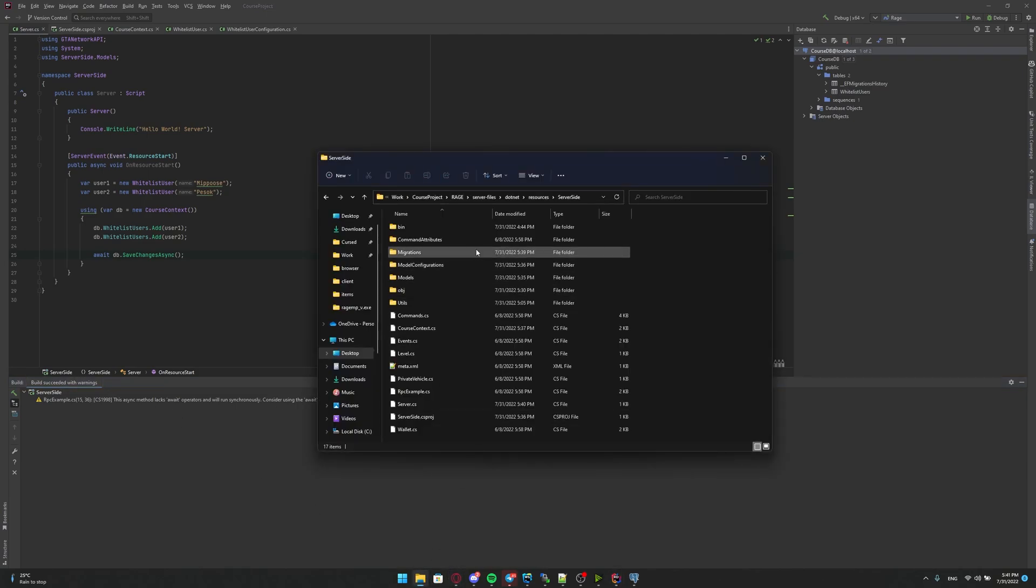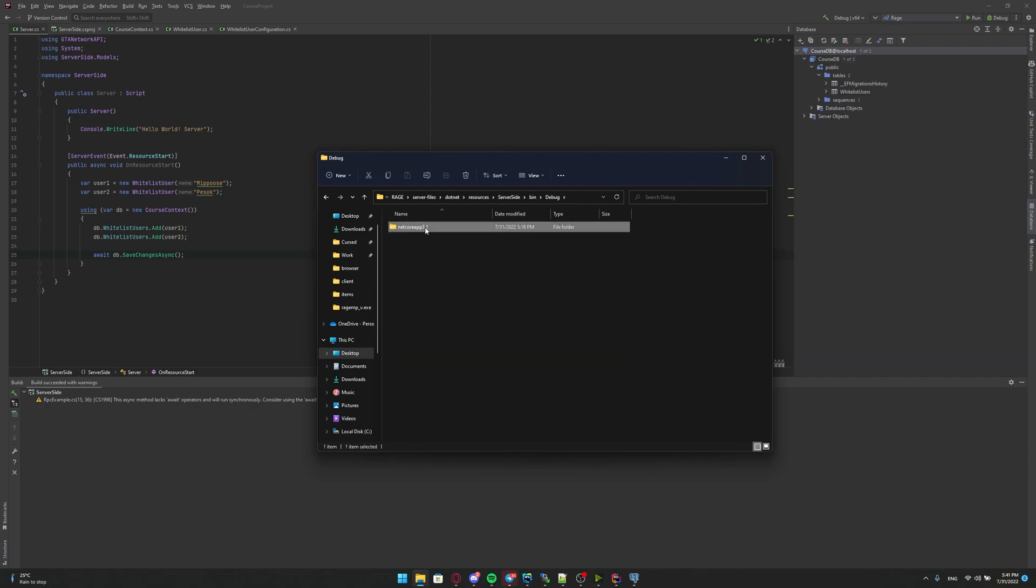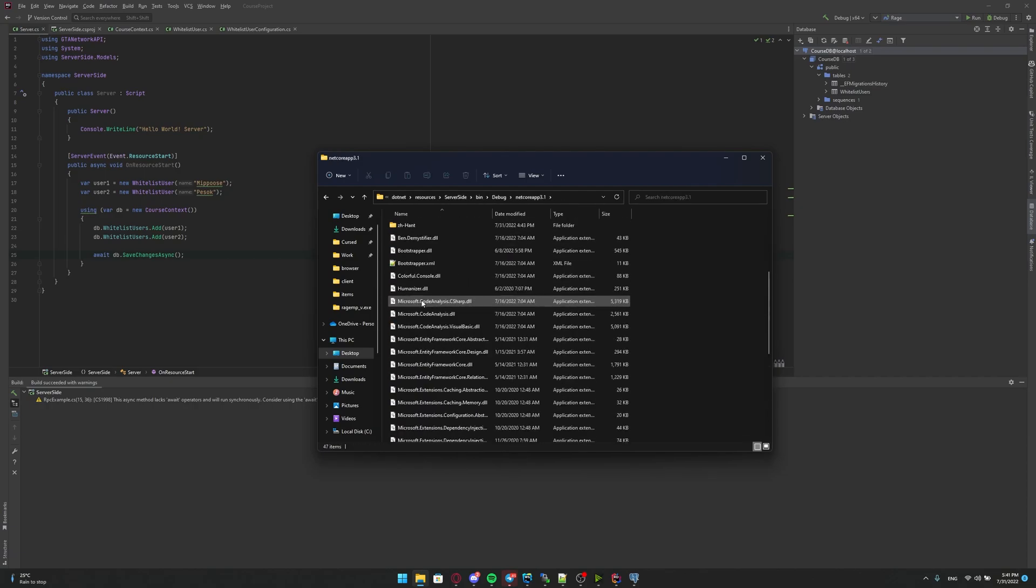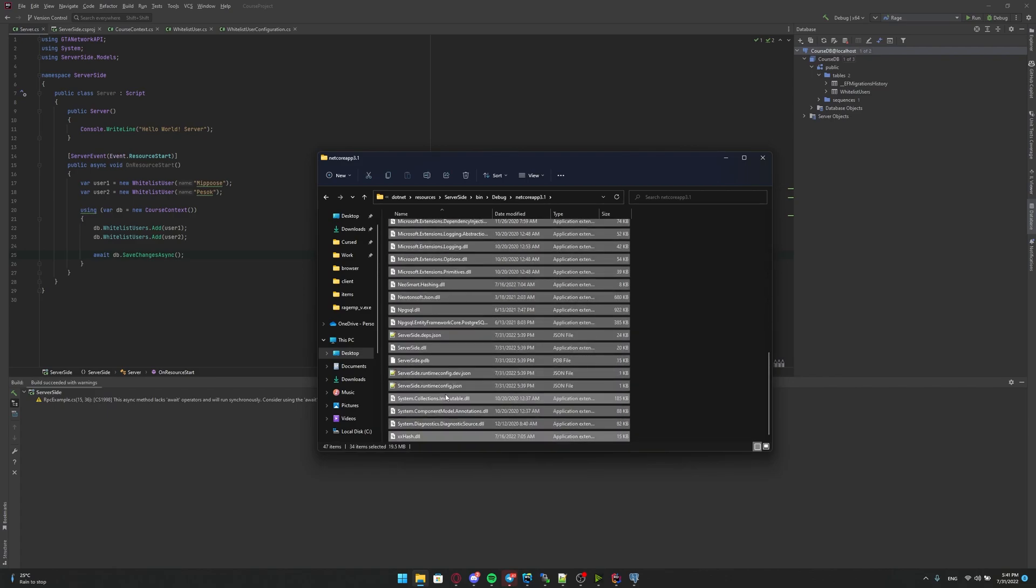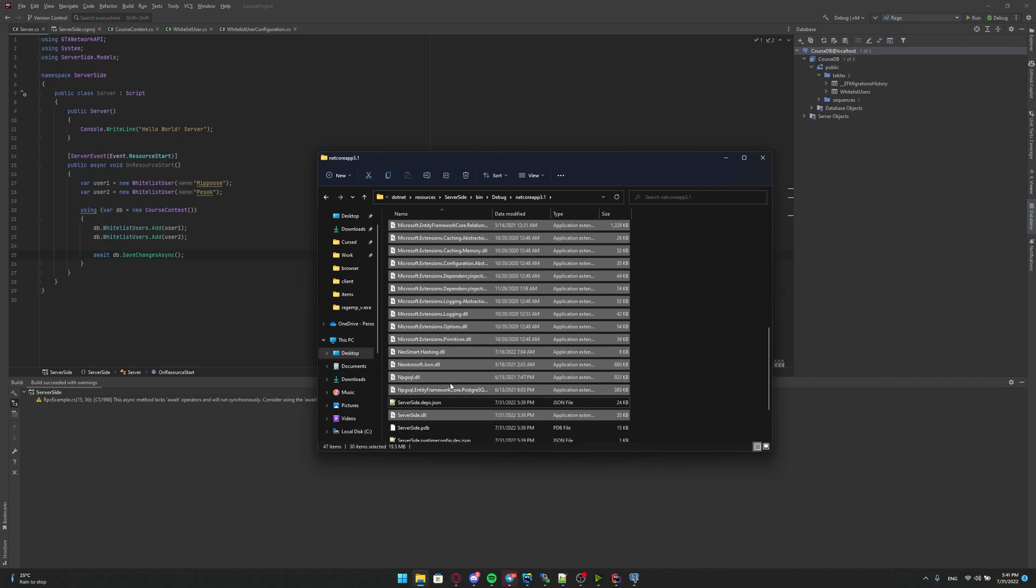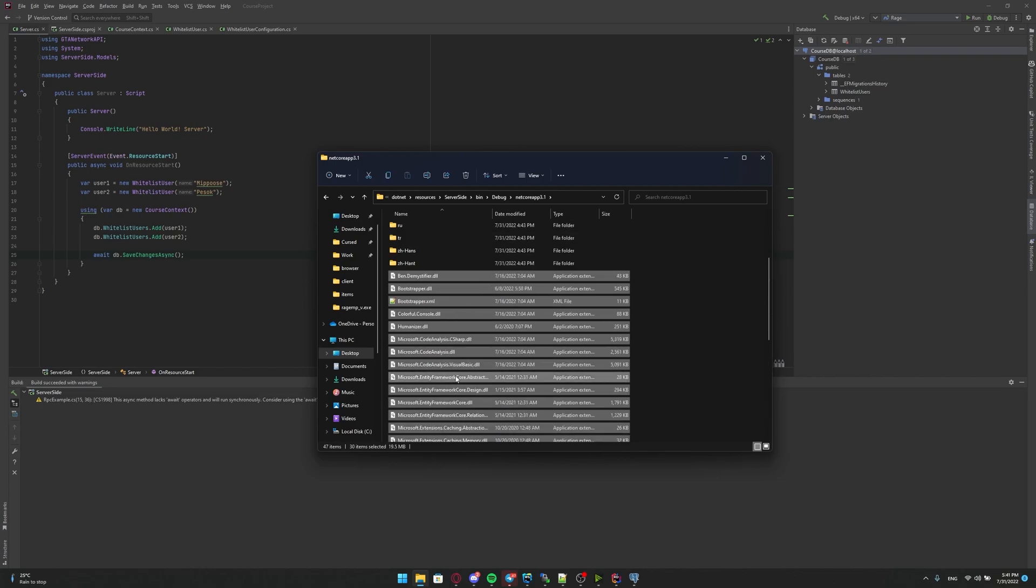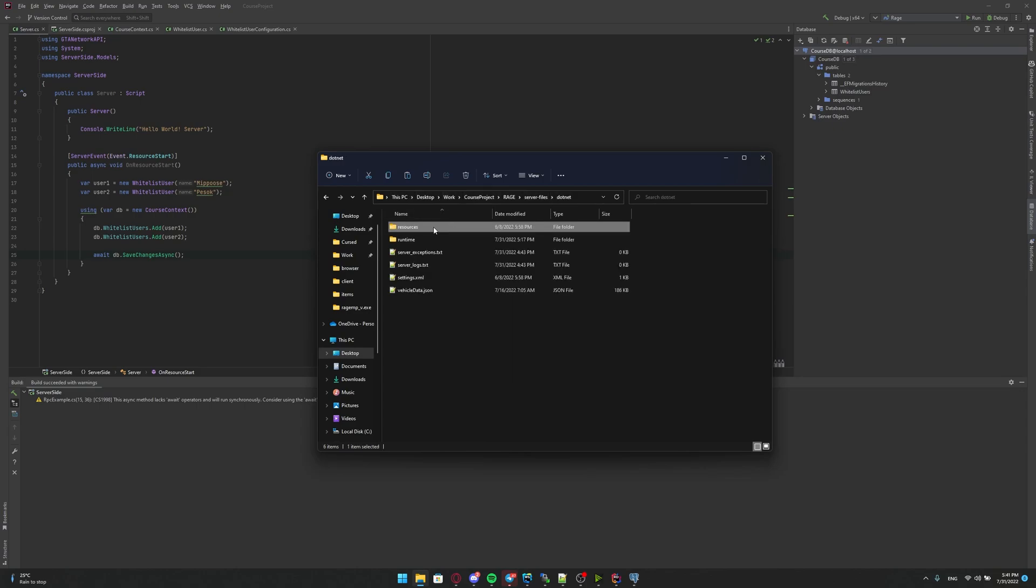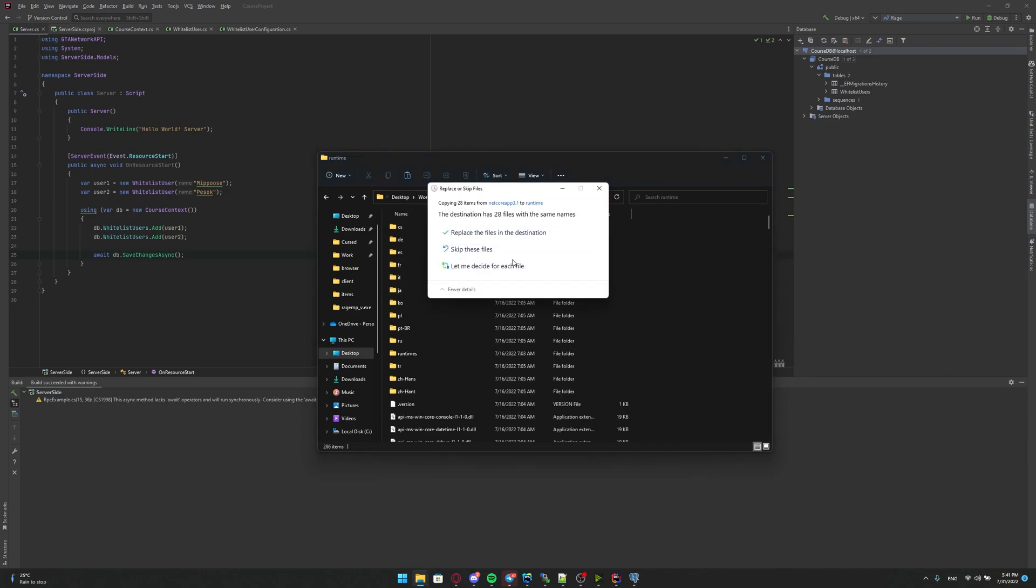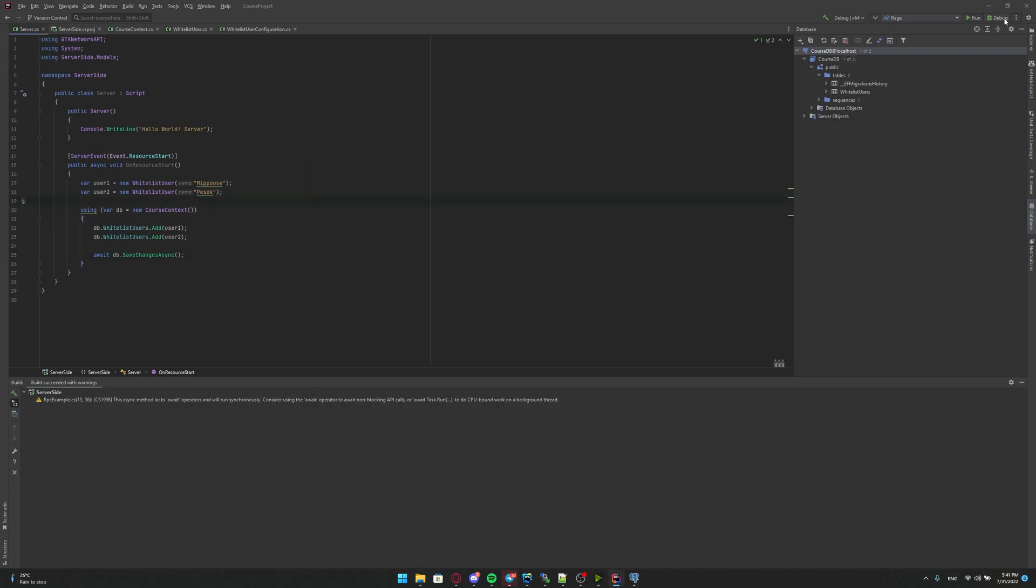We are going to dot net folder, resources, series site, bin, debug, netcoreapp3.1. And here we see a lot of files and we just need to copy them all. And disabled choosing of not DLL files. So PDB files, JSON files. We don't need them. DevJSON and XML. And also we don't need our DLL file. I mean, main one on the server side DLL. Okay. We are copying these files and going to runtime folder and just pasting it here. Okay. Now we can run the server.